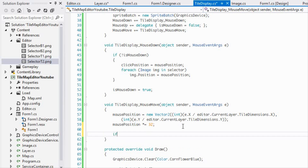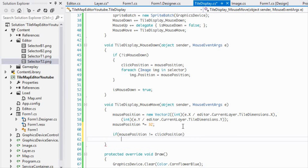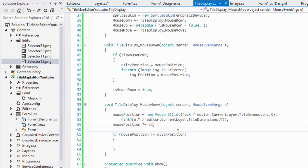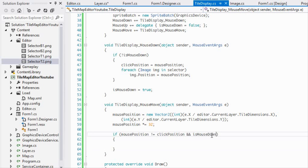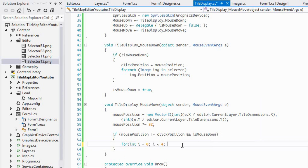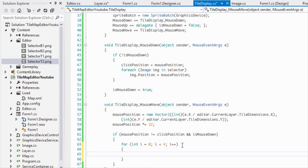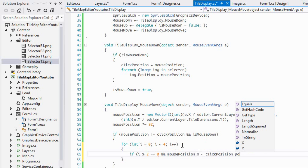Now, if mousePosition is not equal to clickPosition and isMouseDown is true, we loop through the four images. We say: if i modulo 2 equals 0 and mousePosition.X is less than clickPosition.X — those are the left-side hinges that need to move left.